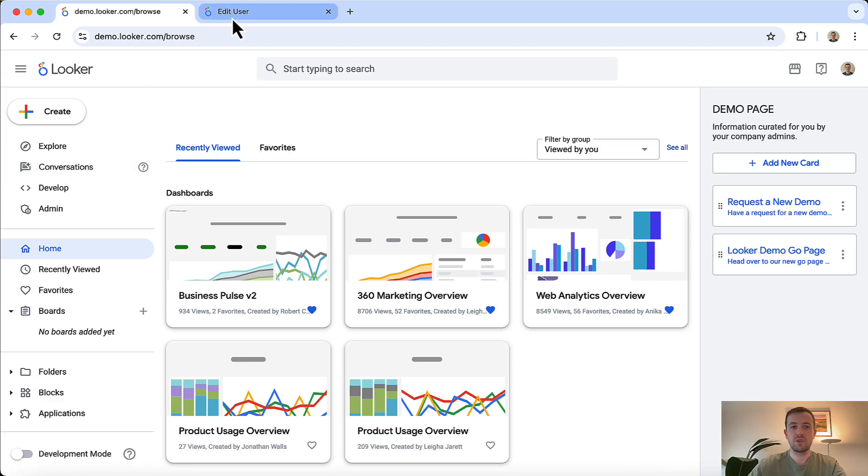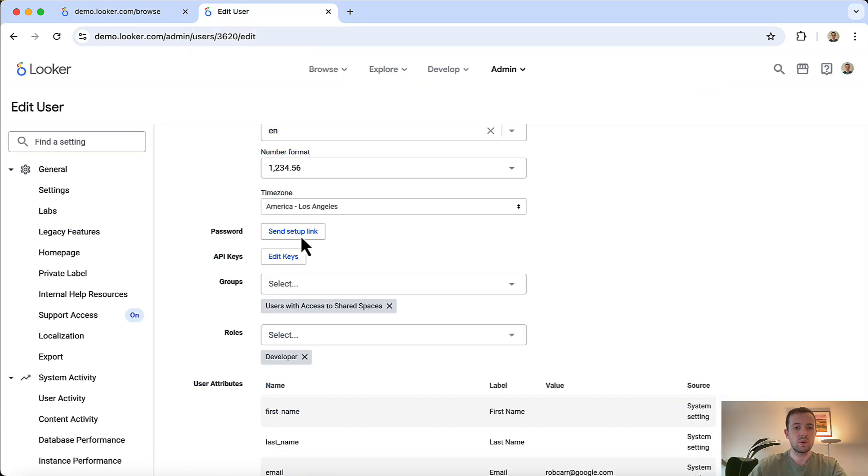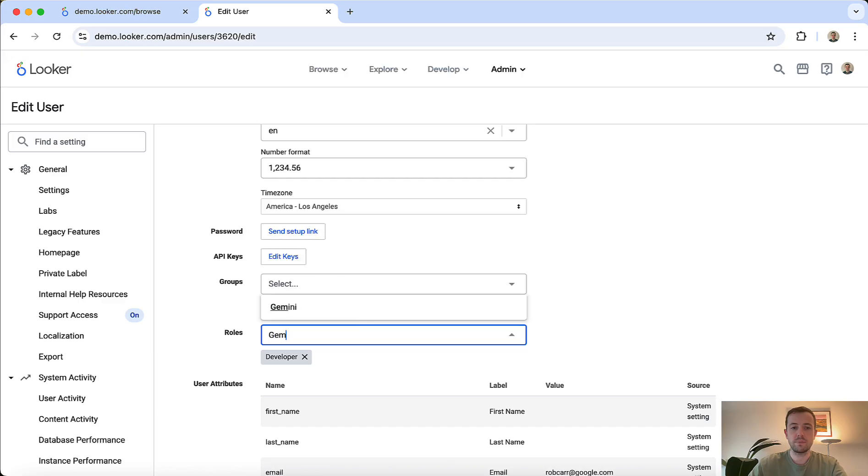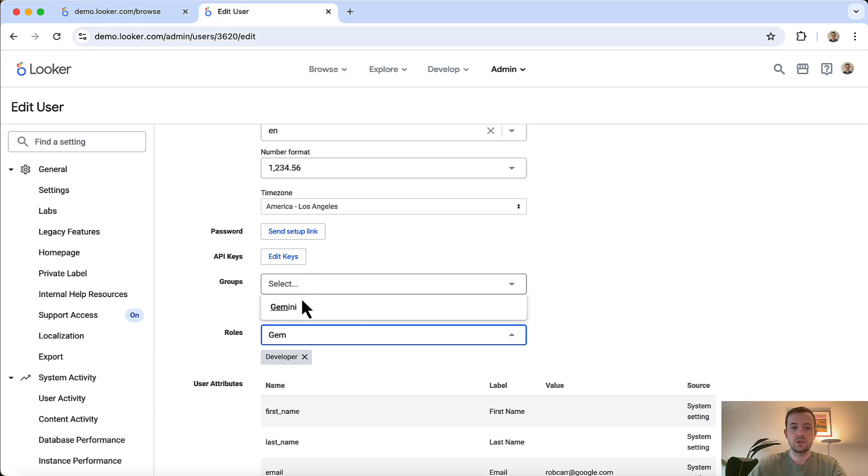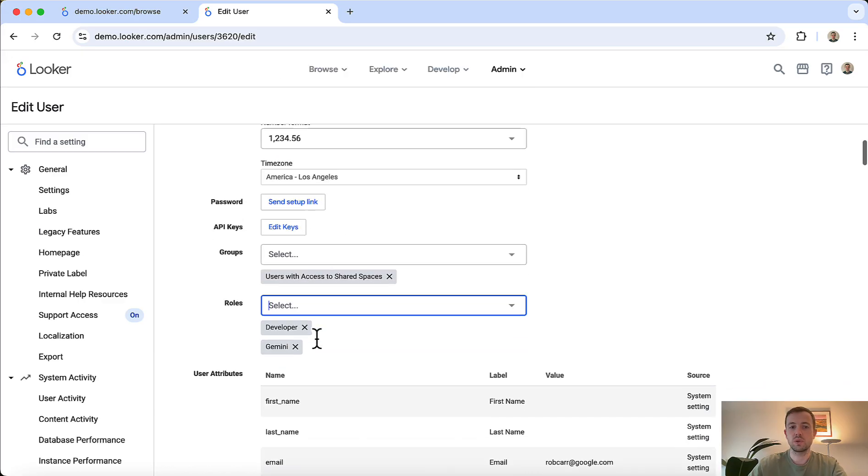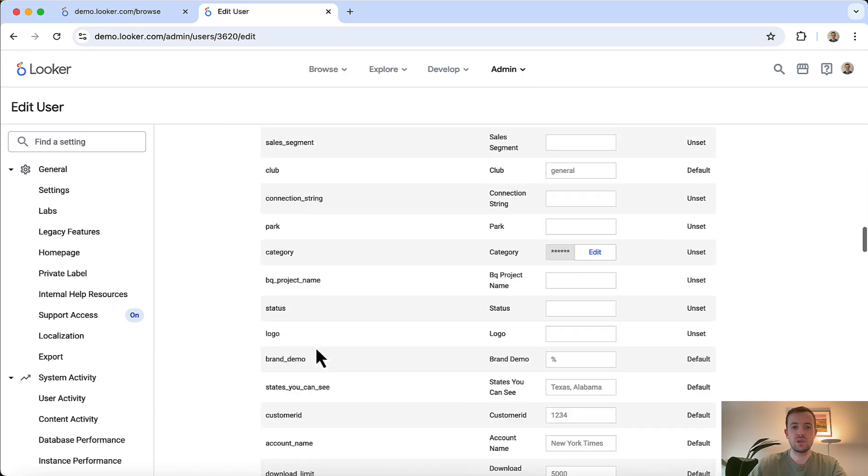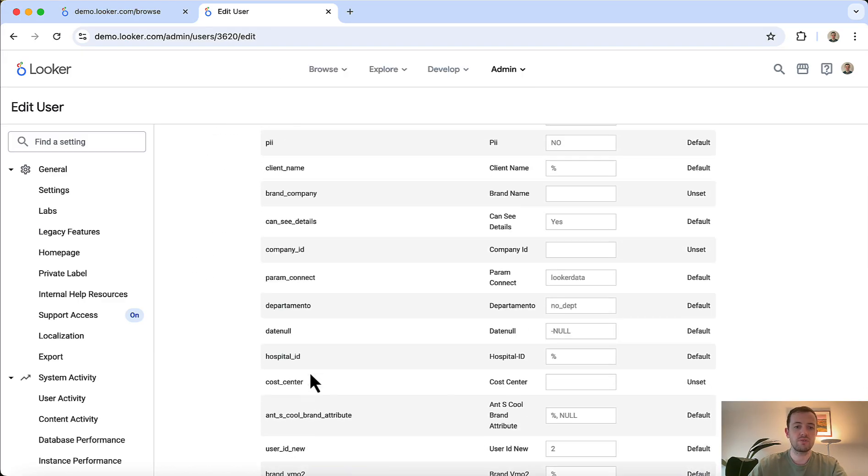From there, to give users access to Gemini in Looker features, you can assign the newly created role called Gemini to individuals who need access to these features.